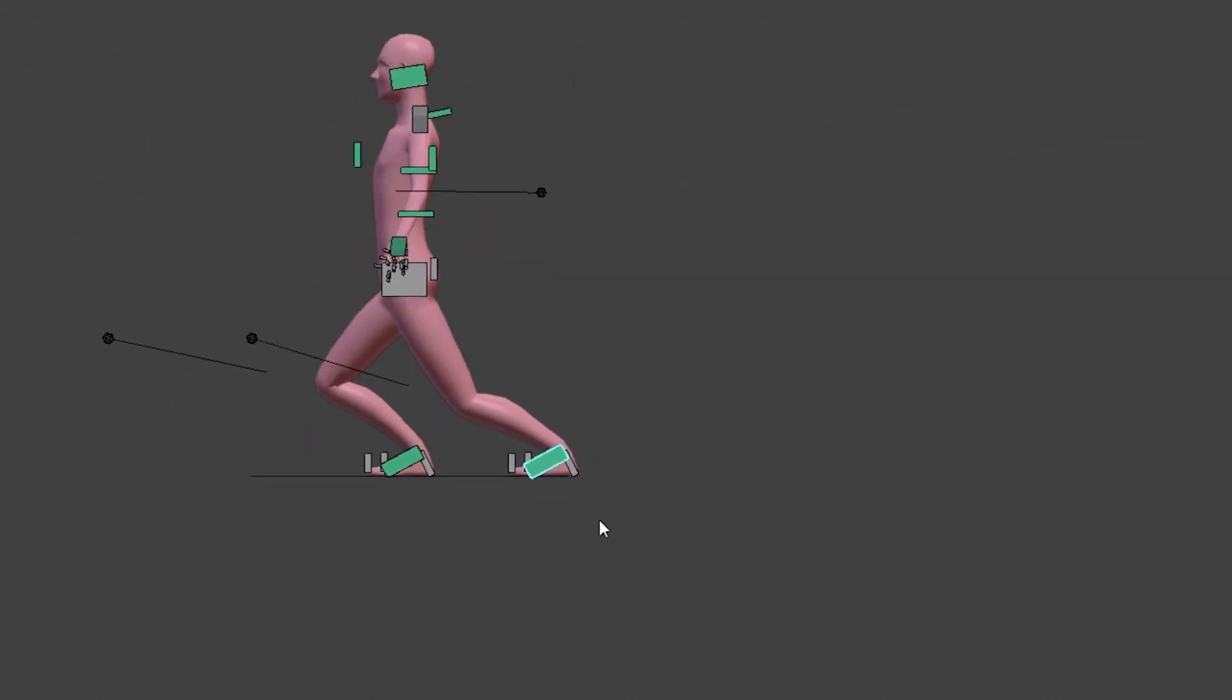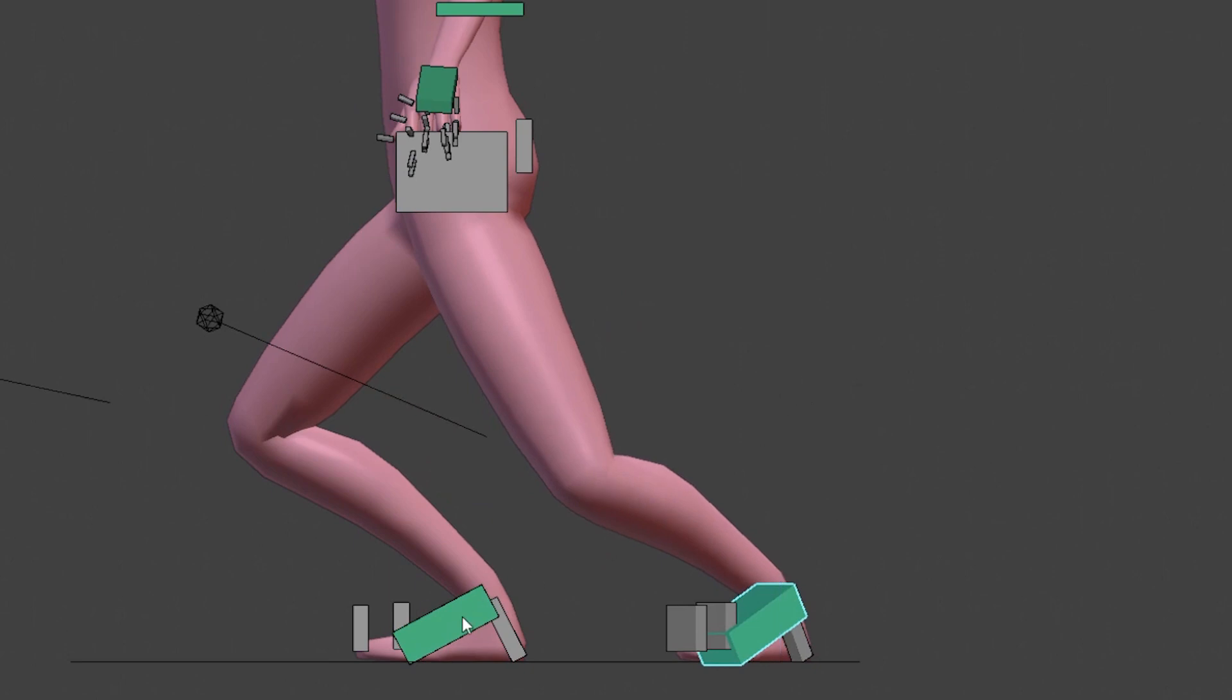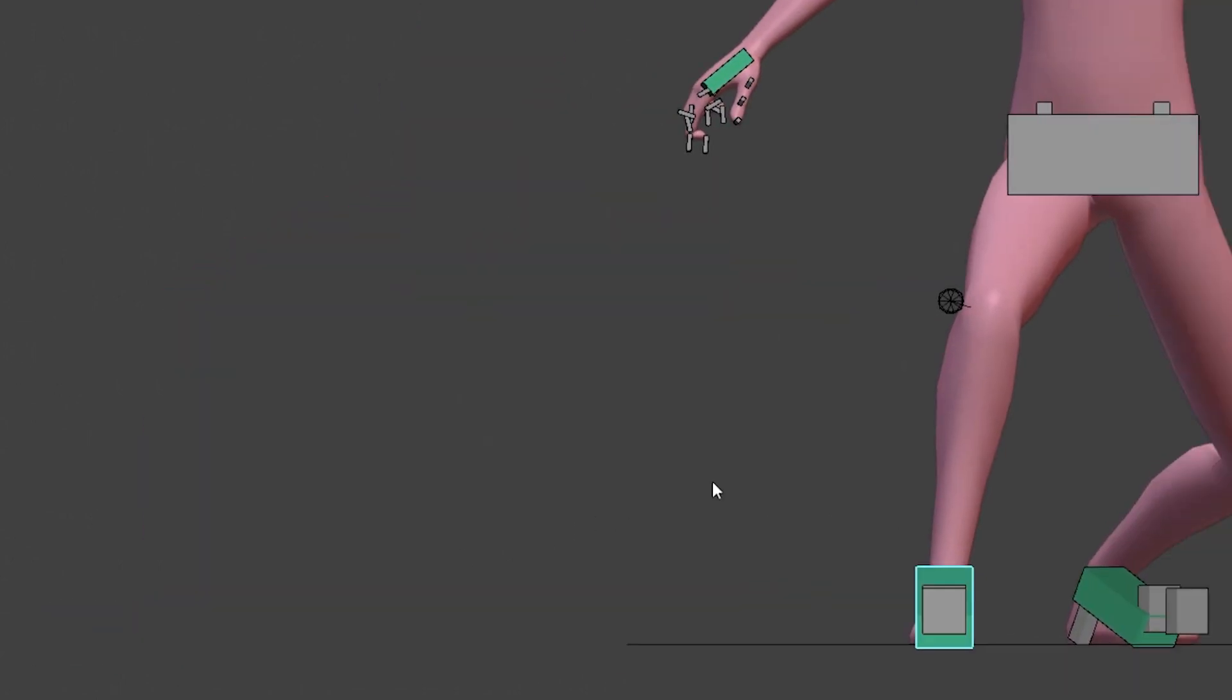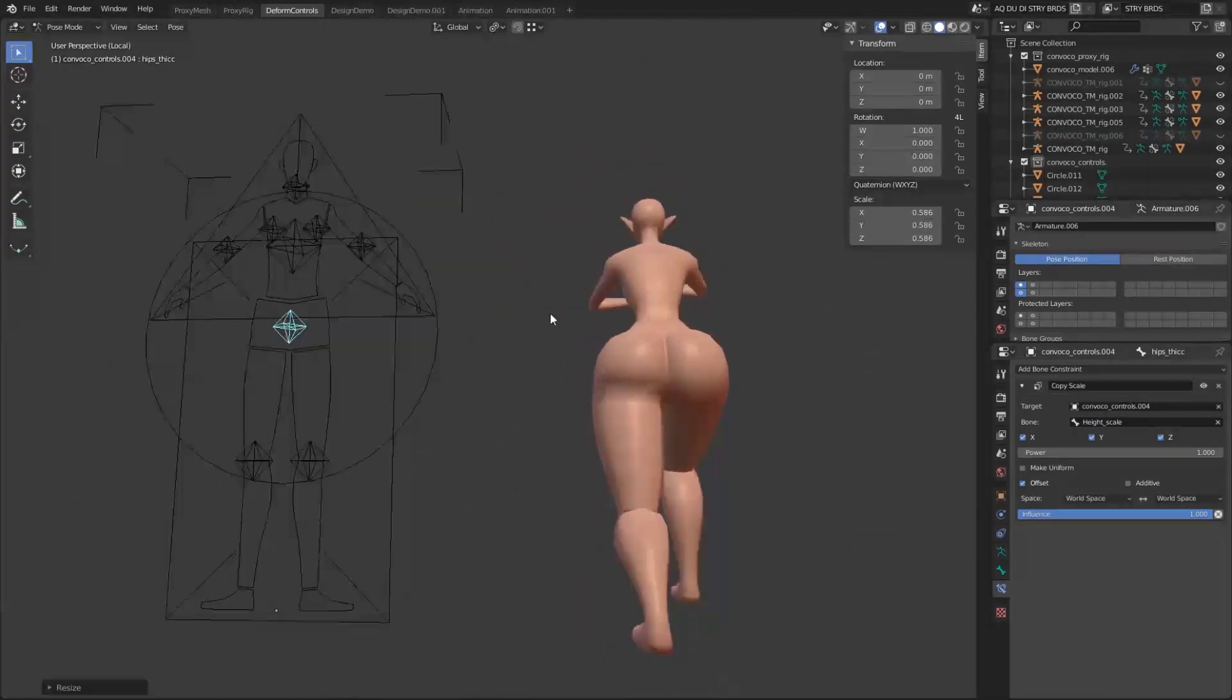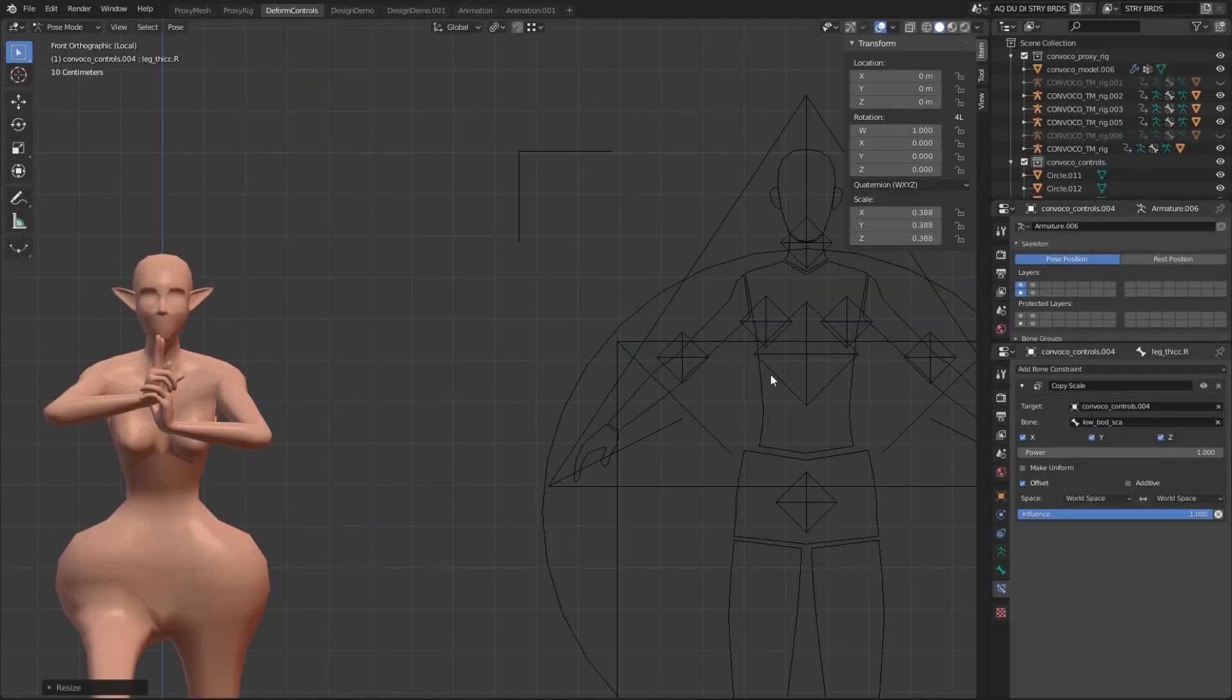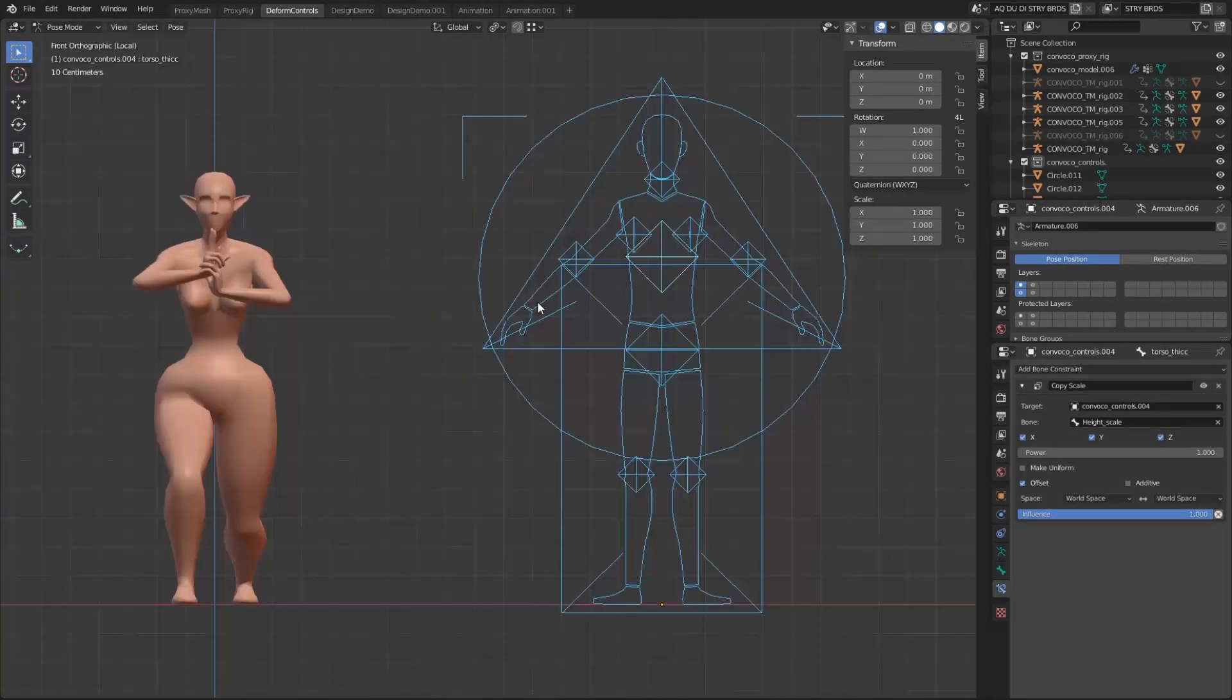So, this is the complete rig. On the left, you have the proxy character and the animation rig, and you can pose it and animate the character. And if you decide you don't like your character, you can come over to the right side, and you'll see the proportions rig and the silhouette rig, and you can change the character's shape and proportion.